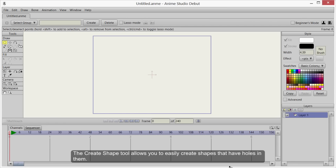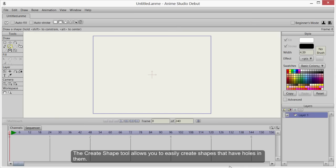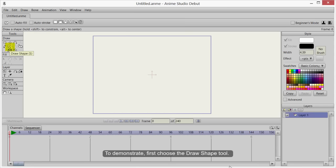The Create Shape tool allows you to easily create shapes that have holes in them. To demonstrate, first choose the Draw Shape tool.